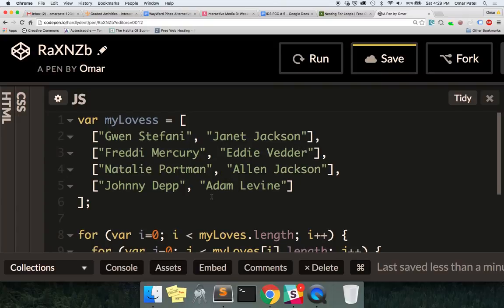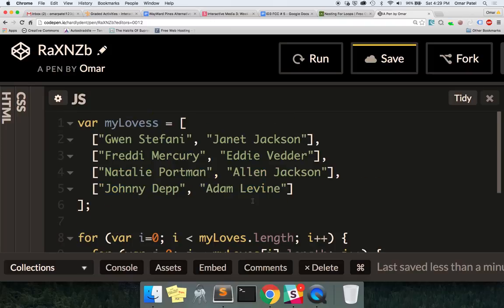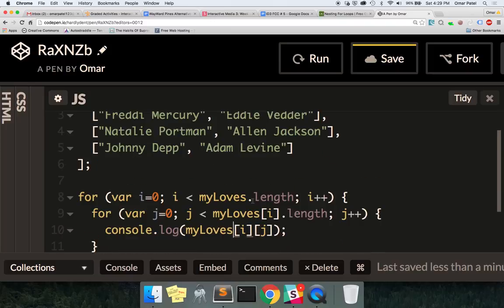This is for when you want all the data inside this multidimensional array — confusing word, but all it means is arrays within an array. I want to get all the information from everything. `i` and `j` — `i` is going to be `myLoves` starting at zero. So the order of operations is this: it's going to first go through the outer loop.